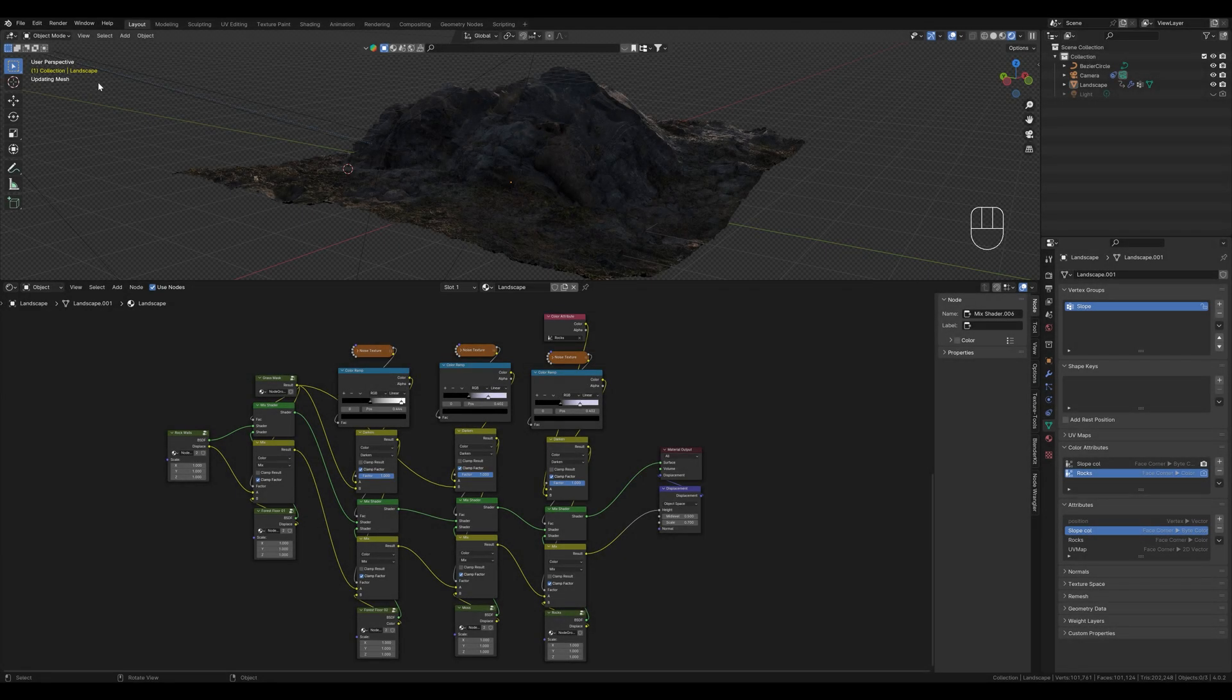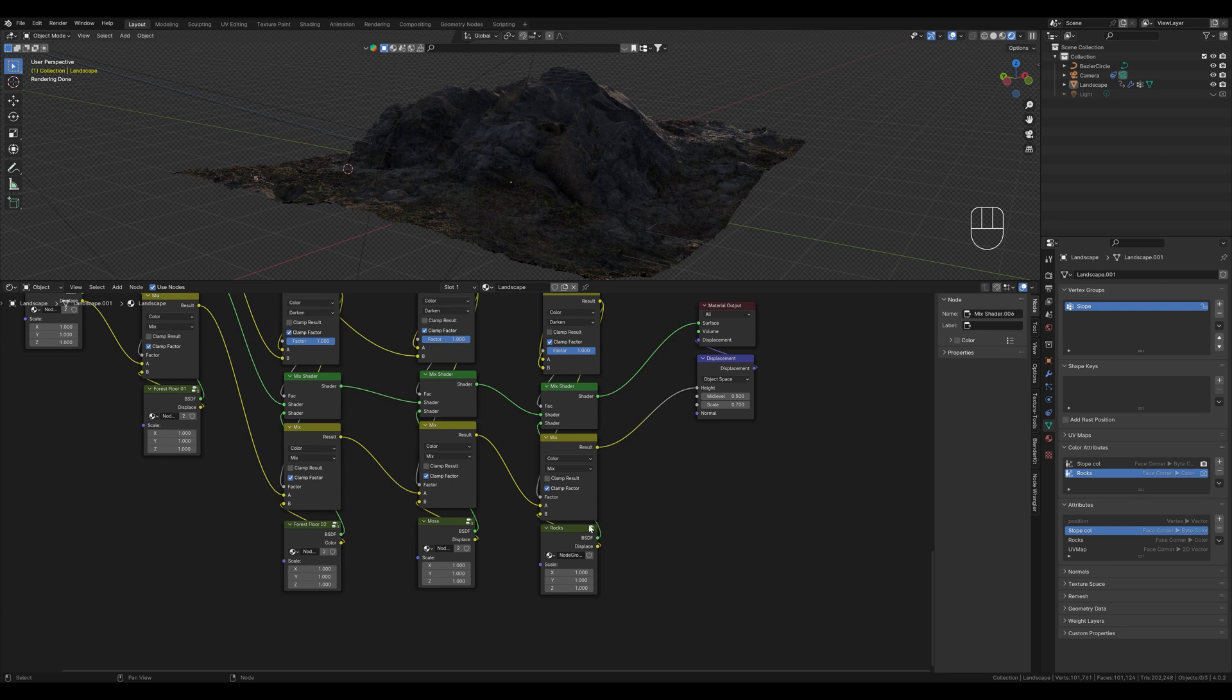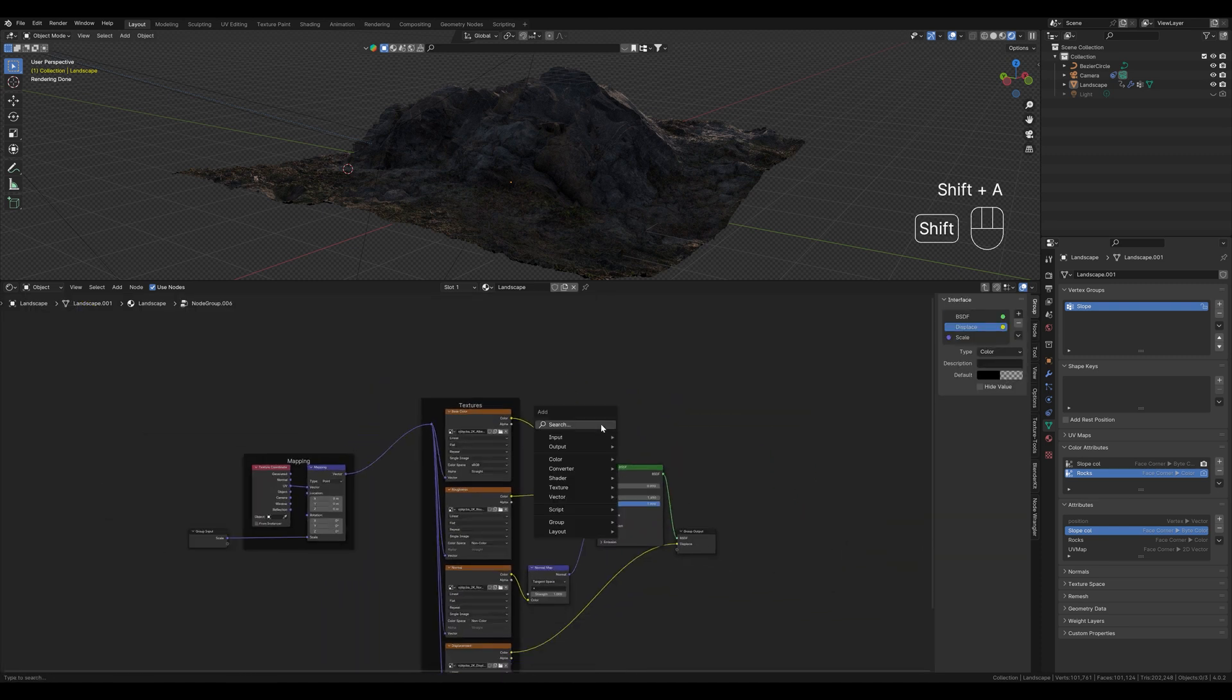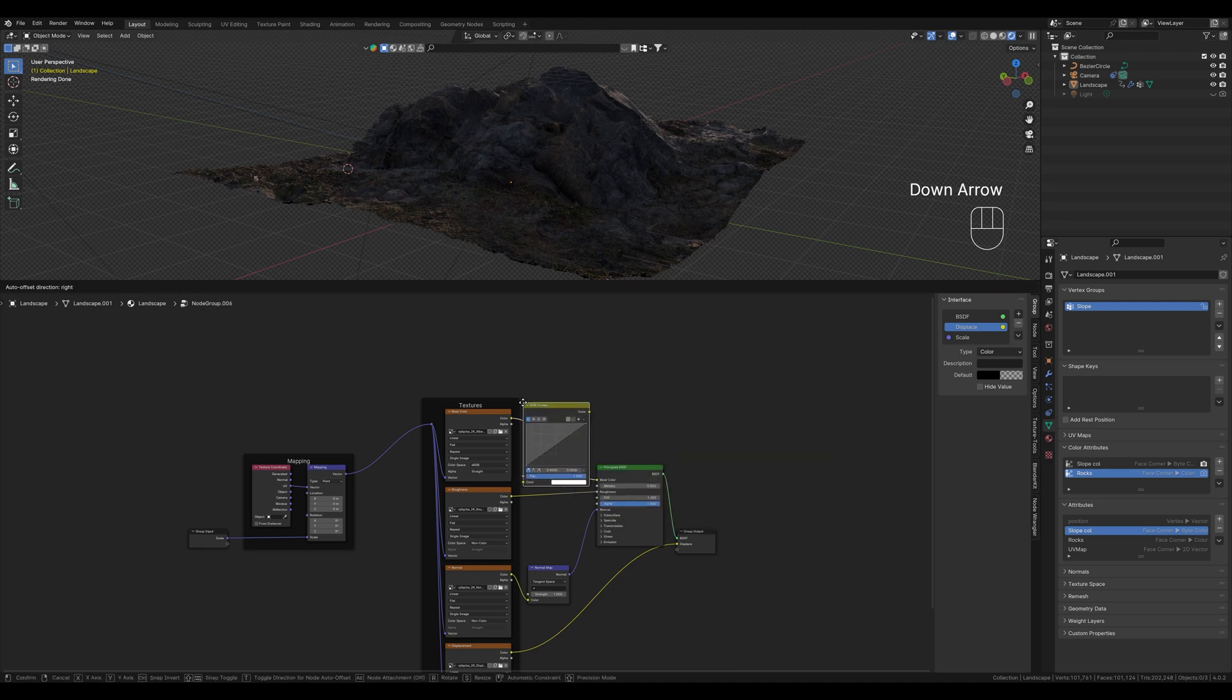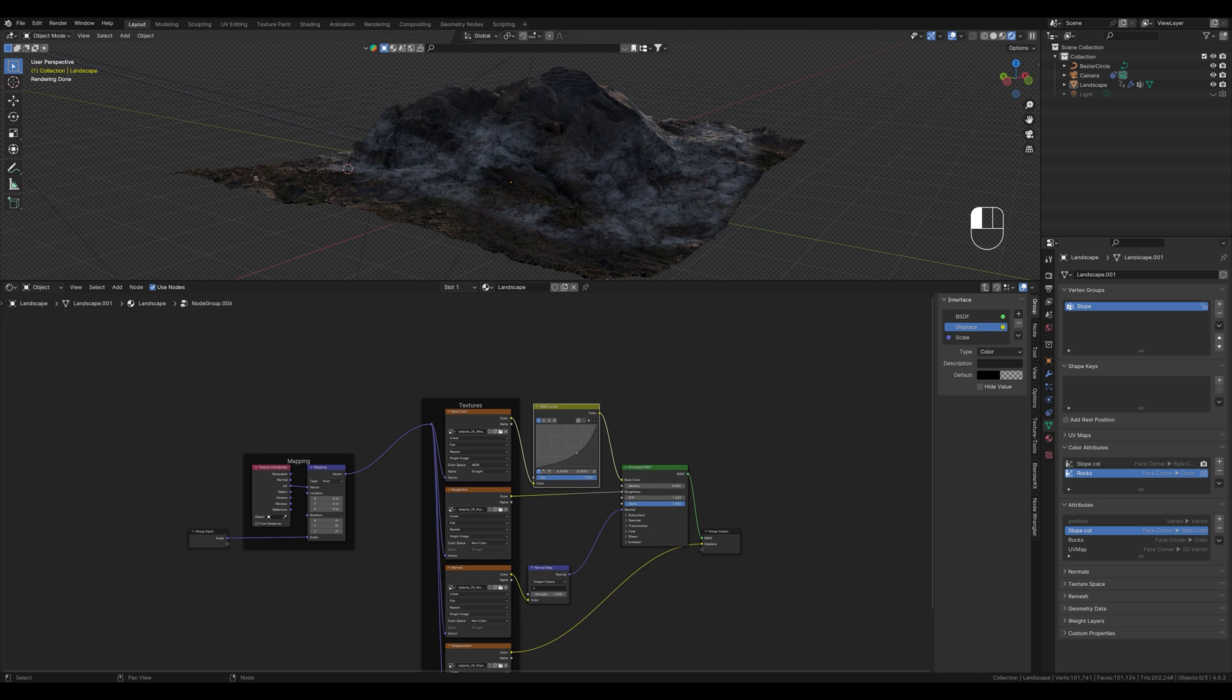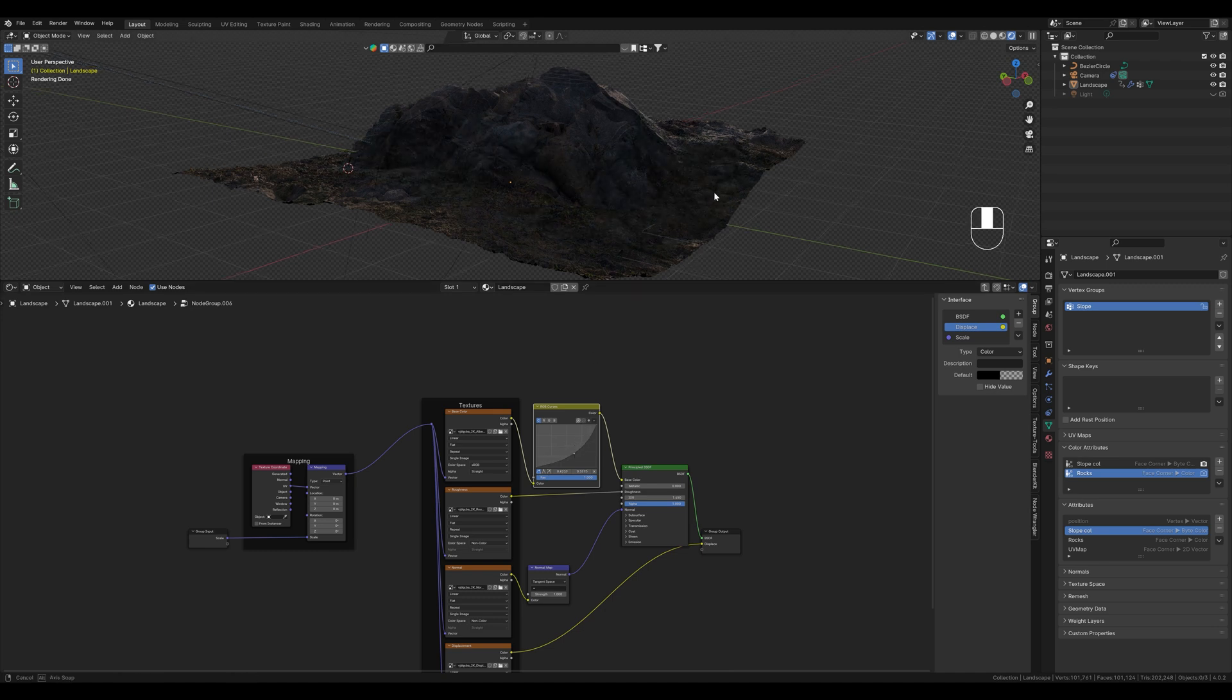If the texture doesn't match the others, for example if it is too light or too dark, then we can change it like this. We go into our rocks group here, create an RGB curves node and connect it. This allows us to make the texture lighter or darker. I will show you more options in the next tutorial.